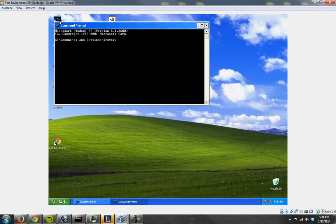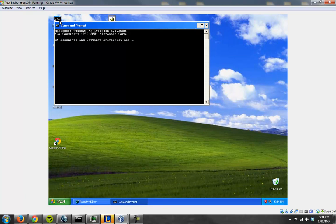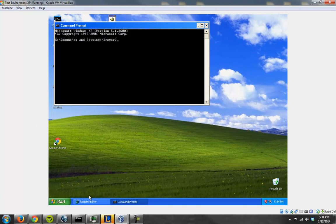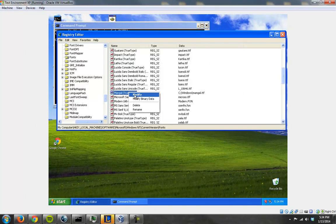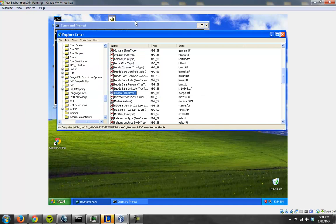I can show you it in just a second. Reg add... This is the way you do it with the command line. You can change it much more simply from regedit. If you want to change it from regedit, you just go to modify and you change this to mangle.ttf. And you exit out.